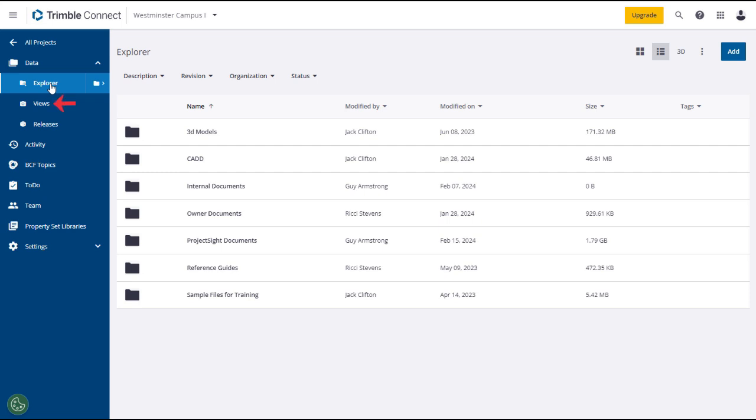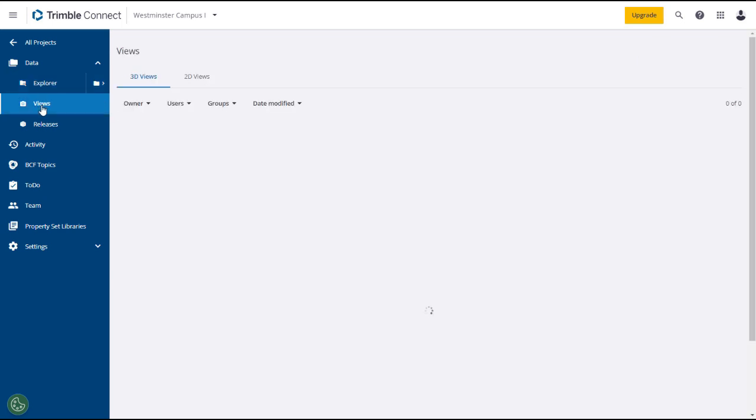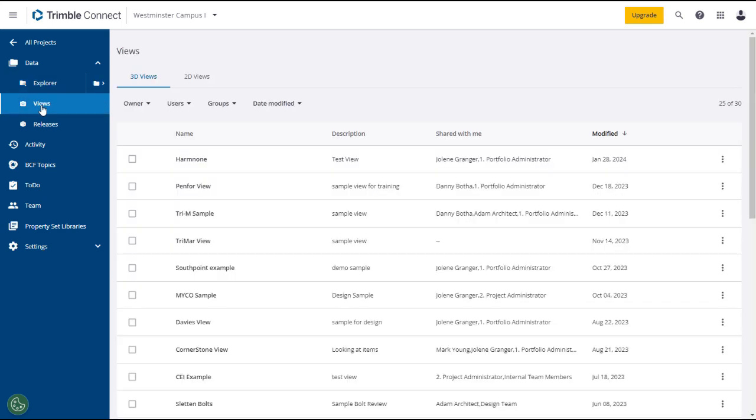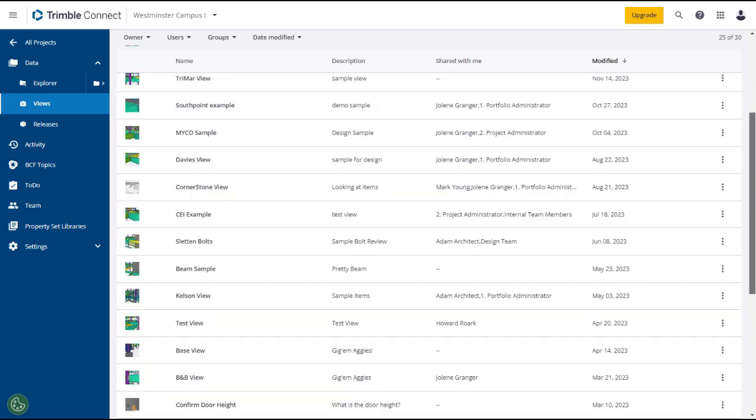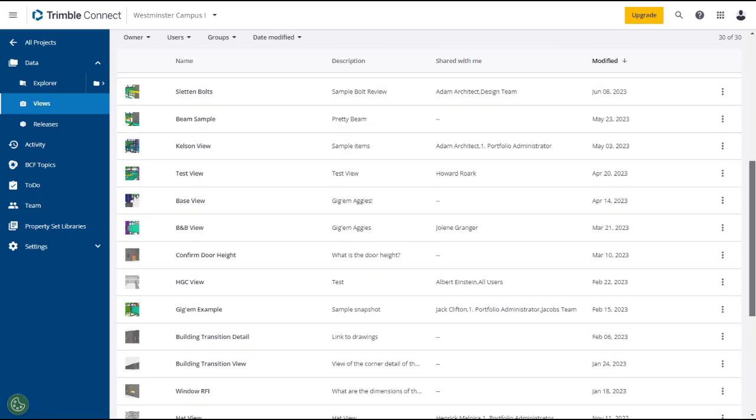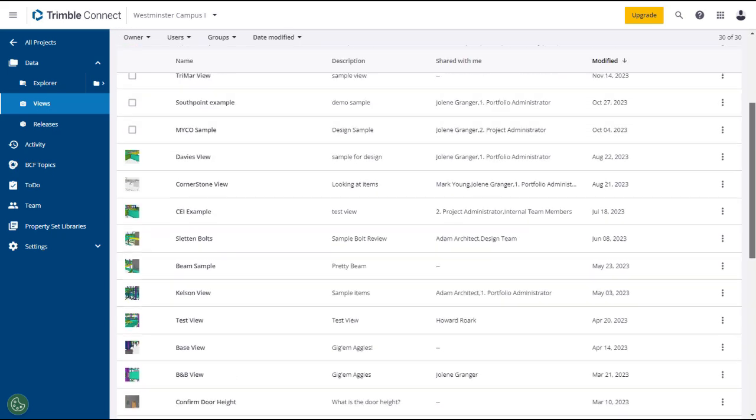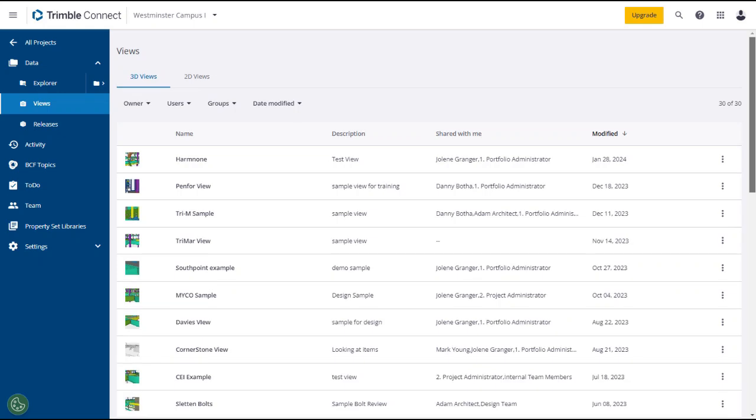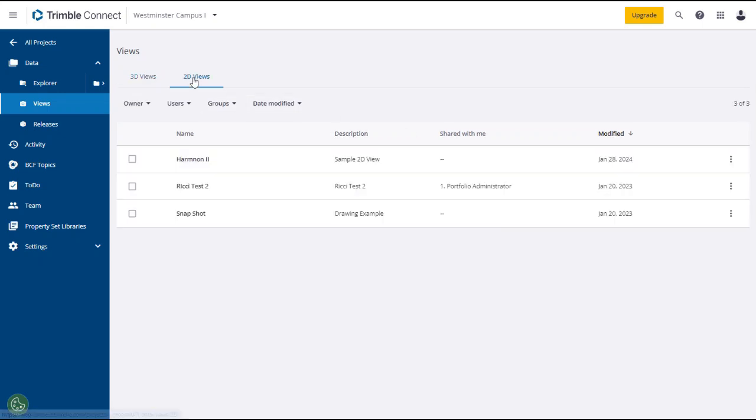A view in Trimble Connect is a snapshot of a model or drawing that you want to save. Views can be saved individually or in view groups. Click on Views under the Data tab in the left panel and all of the saved views will appear in the main screen. You may have to scroll down to see them all.